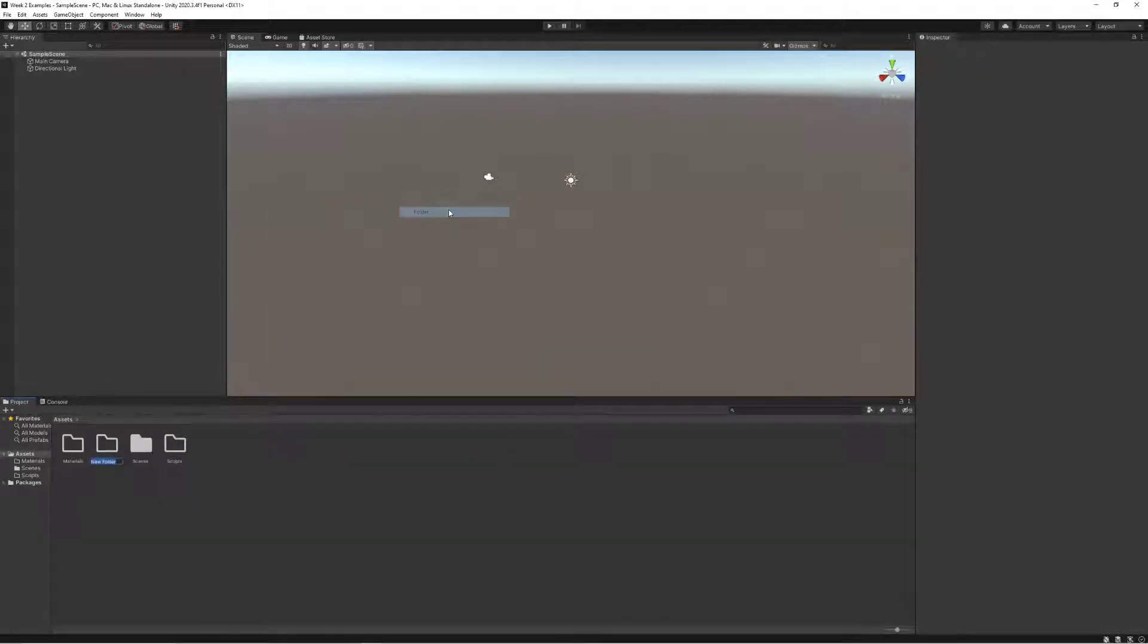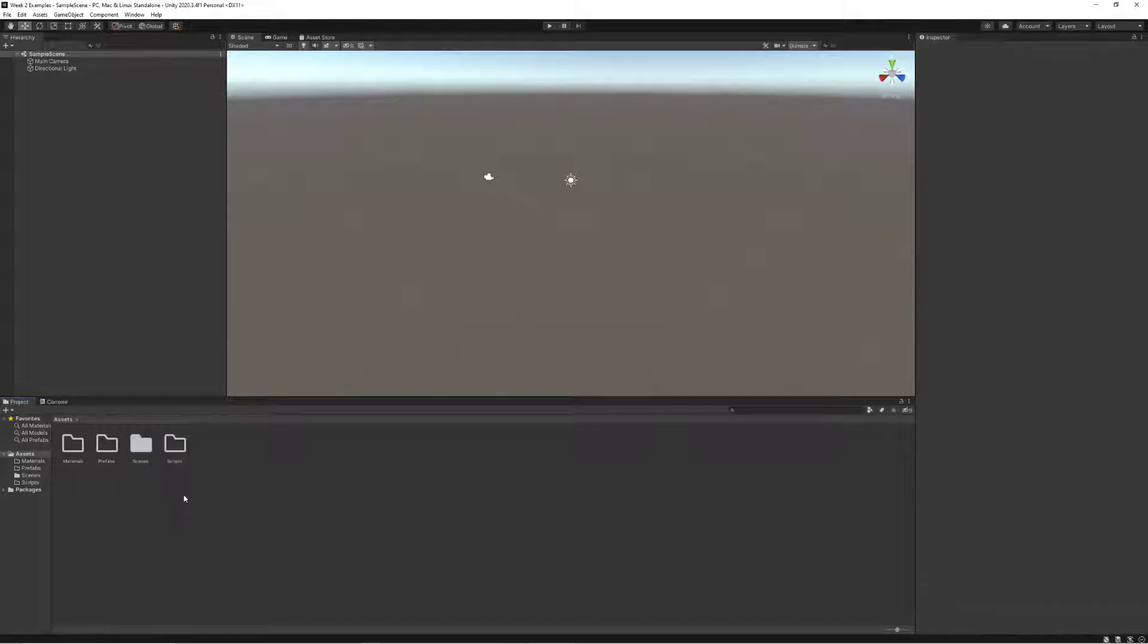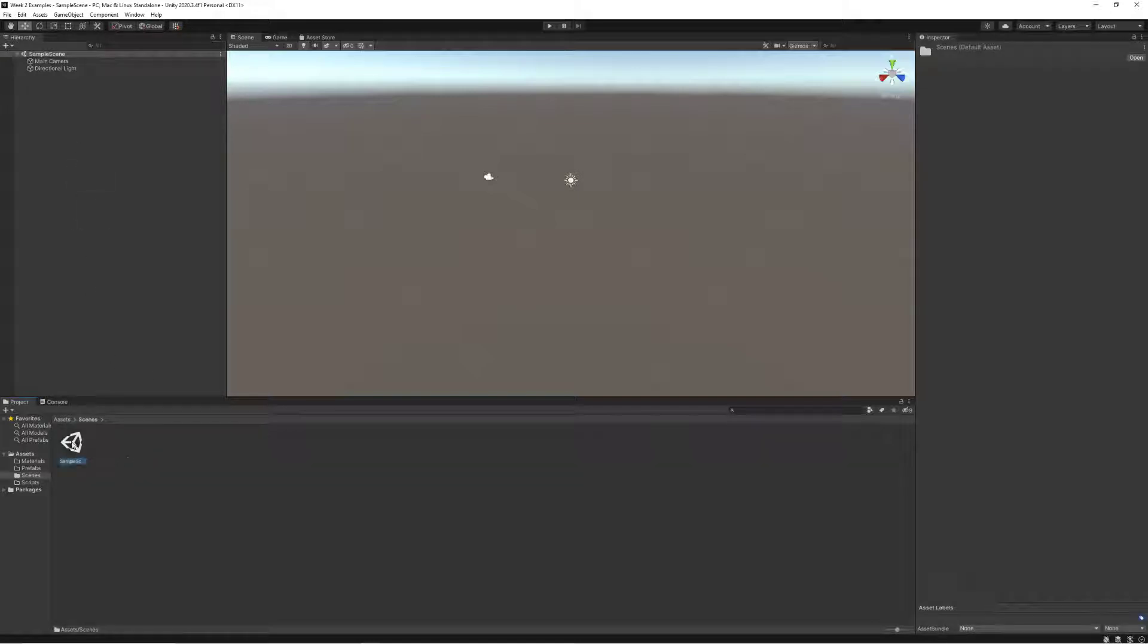Well my scenes folder is already here, and other than this I might have some other systems in place but I could worry about organizing those a bit later. Something else that I'm aware of is that this sample scene, let's just give it a better name right off the bat.